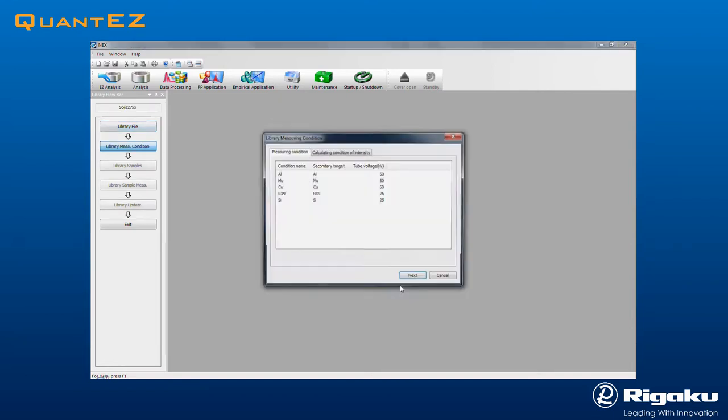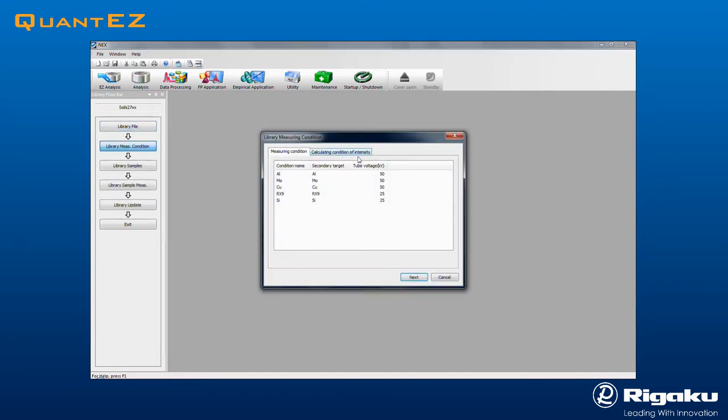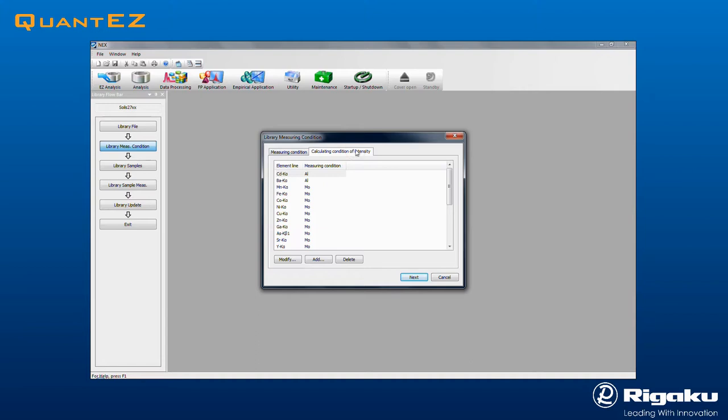Clicking Next brings up the Library Measuring Condition screen. Then click on the Calculating Condition of Intensity tab and enter the elements and measuring conditions for the standards to be used in the library.